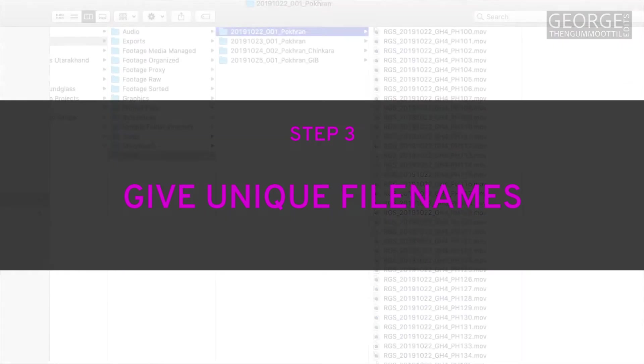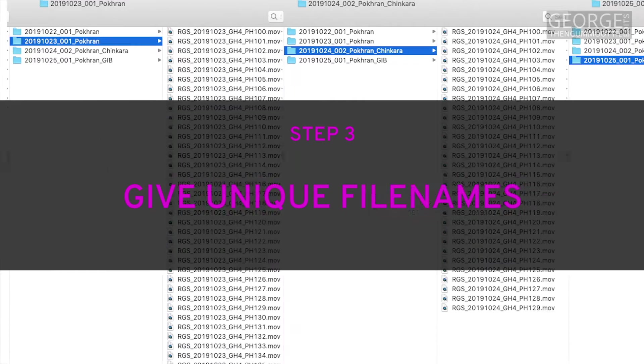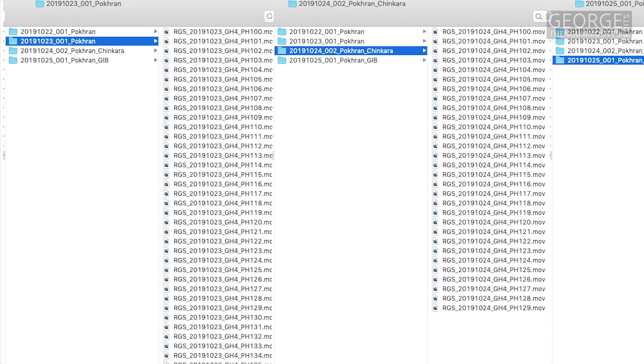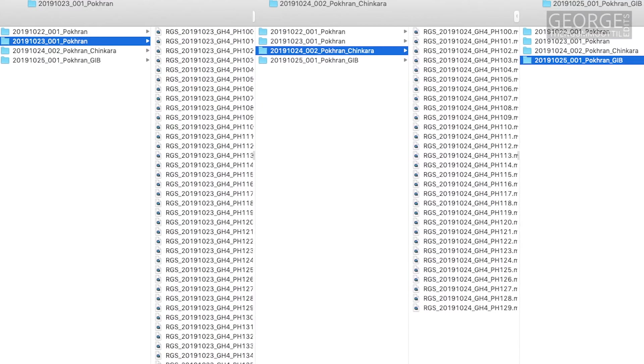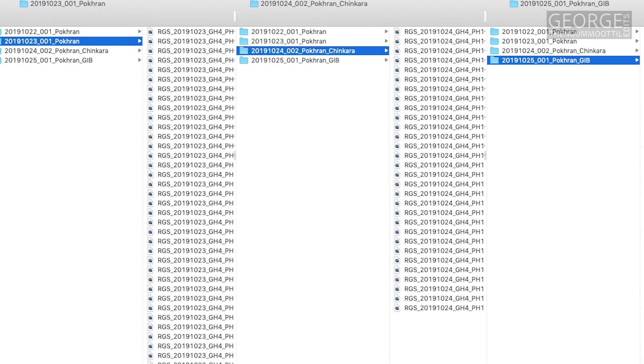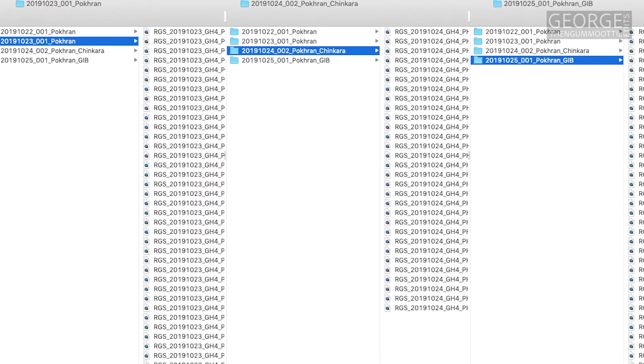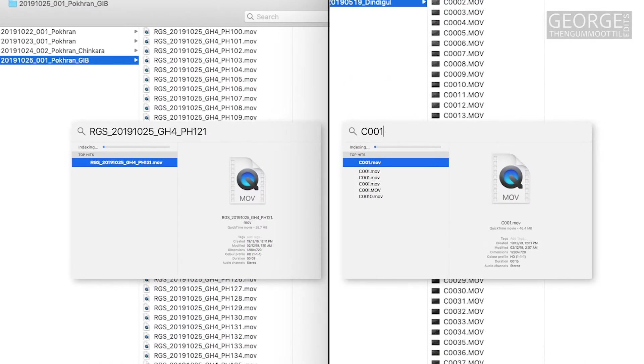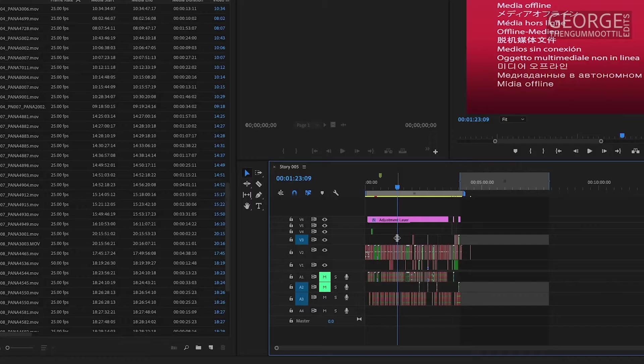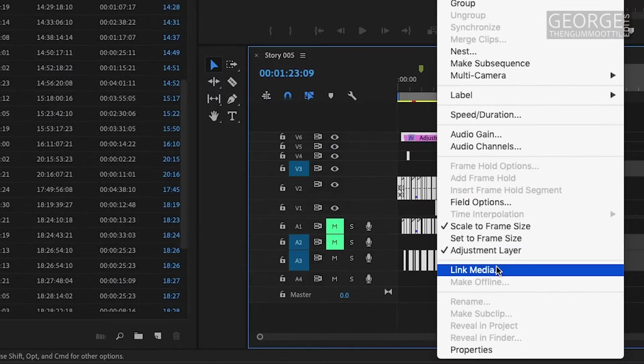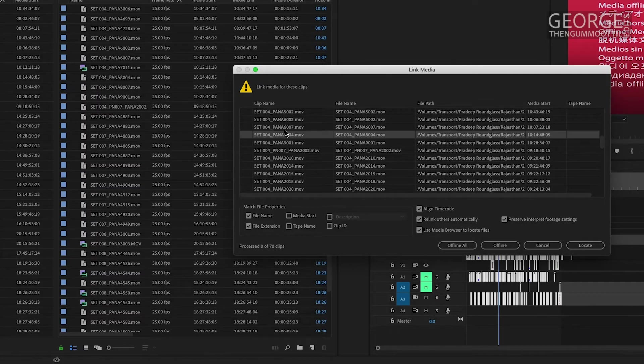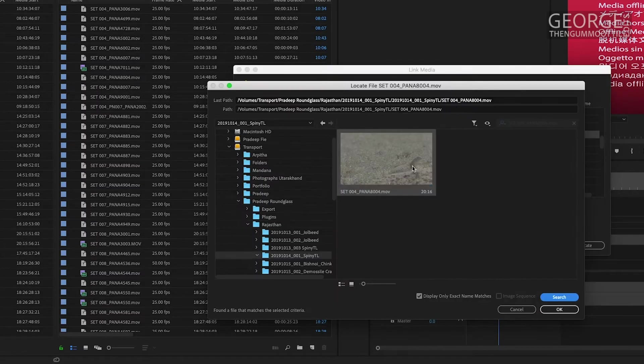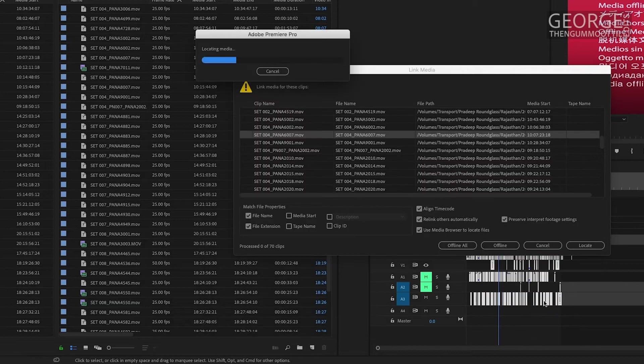My next step is I make sure that all the footage in the project have a unique name. It just simply means that no two files have the same file name. Having unique file name is really helpful when I need to search for a particular file or relink to the file if I move the footage or the project file into a new location. I just have to search for the file and the editing software will automatically find it for me.